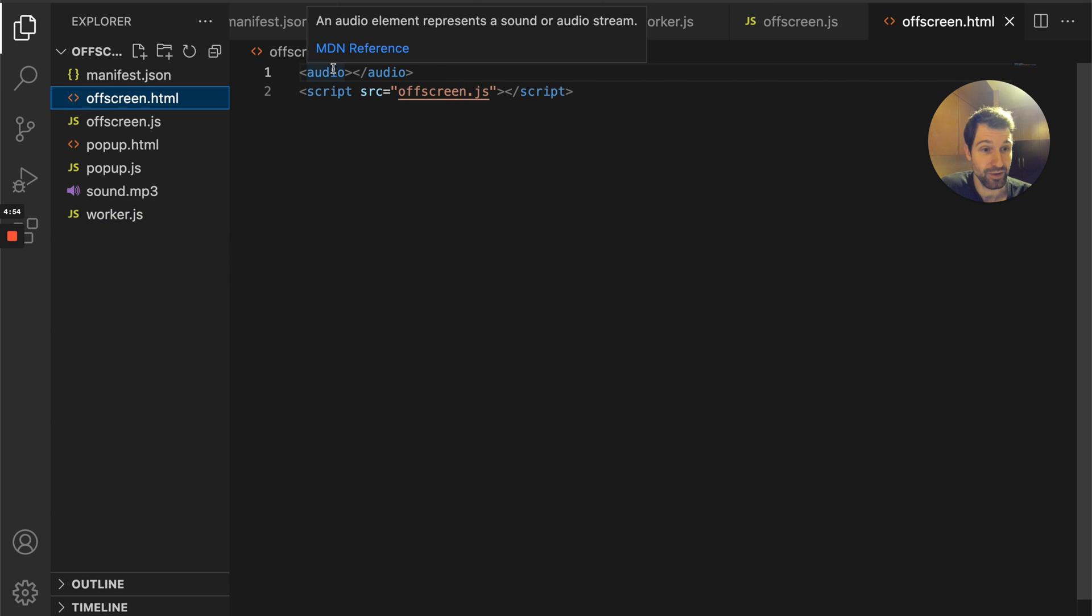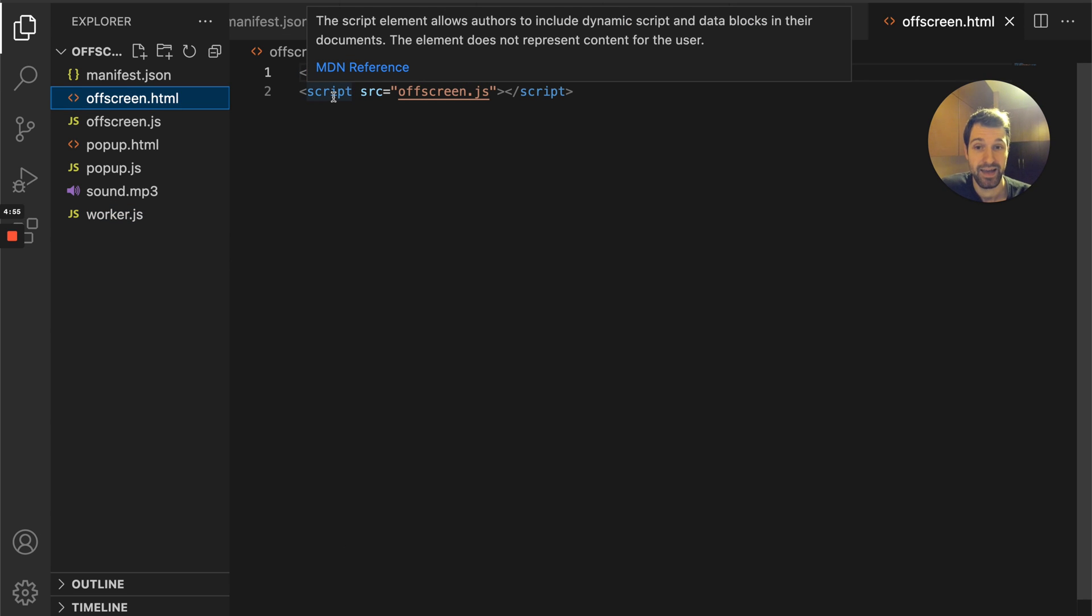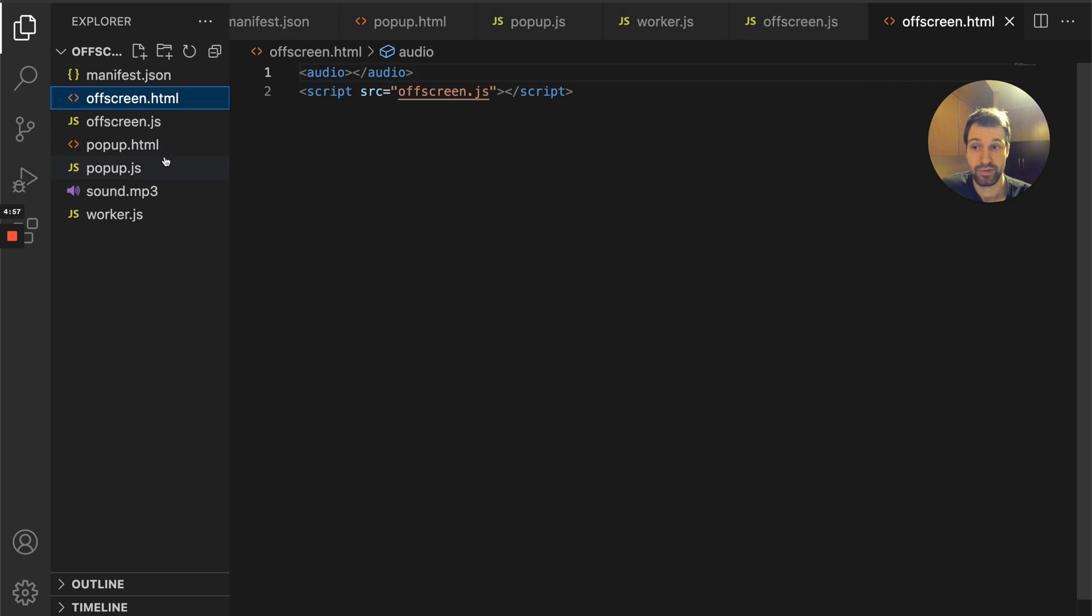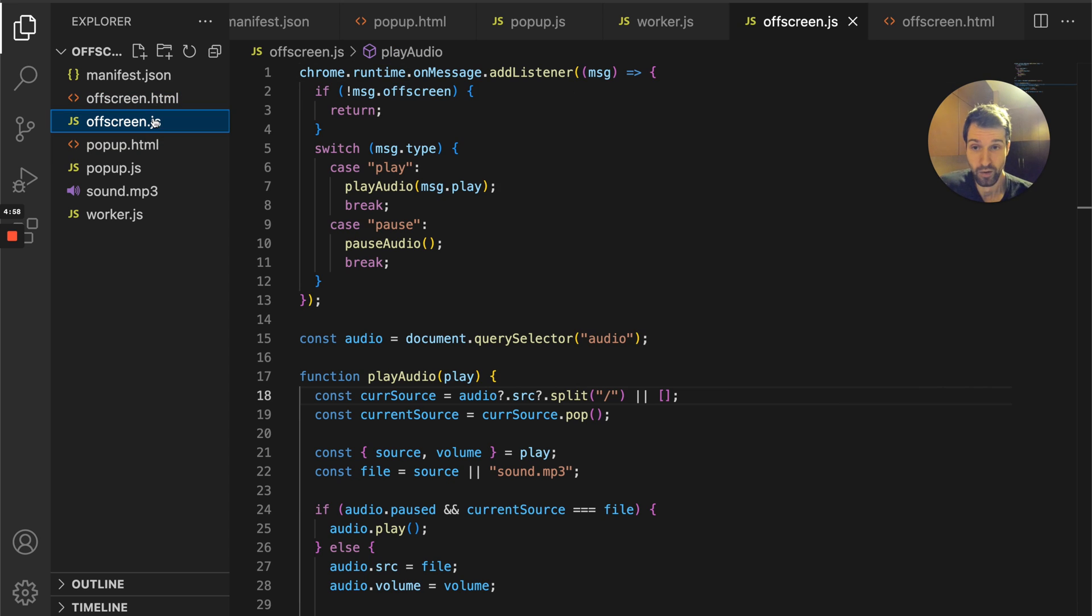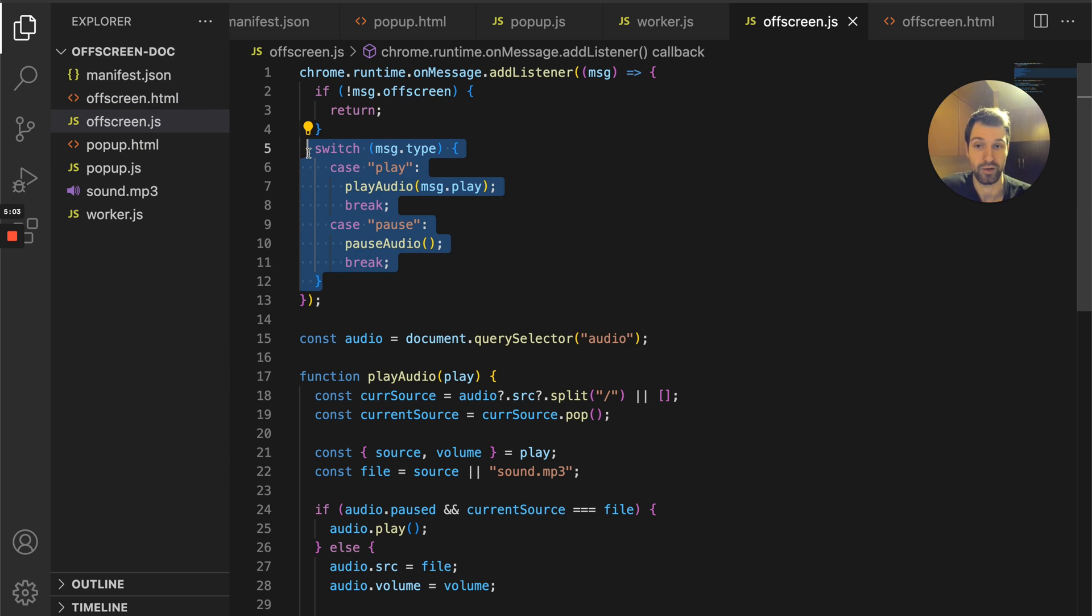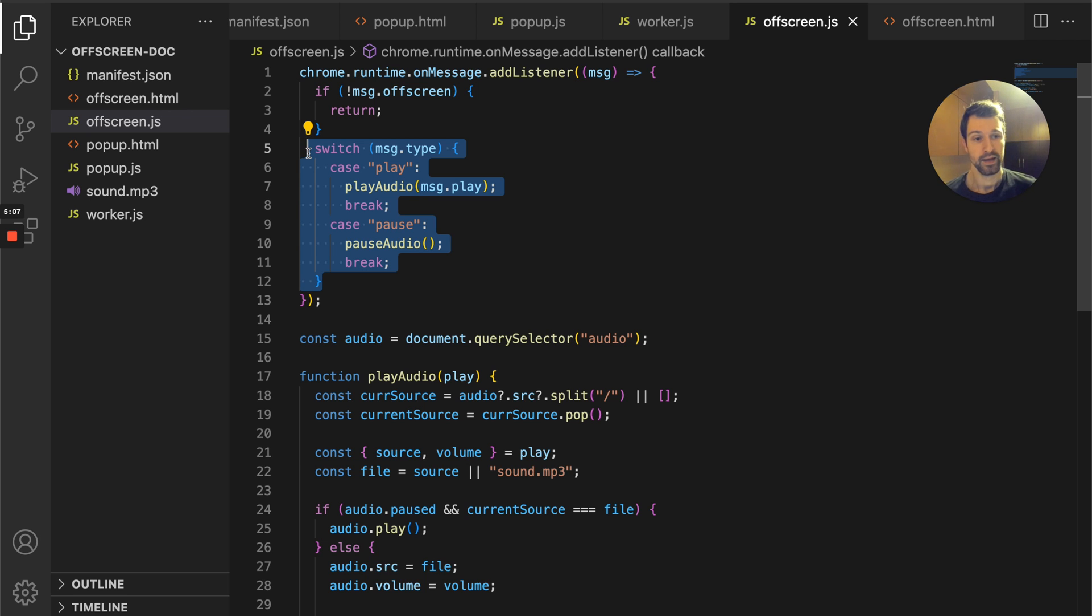The off-screen document itself is just an audio tag and a little bit of JavaScript which is basically just listening to a message from the service worker.